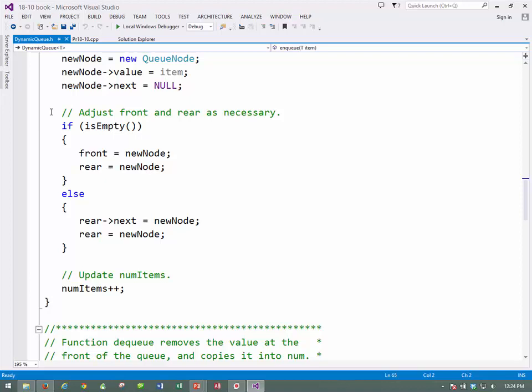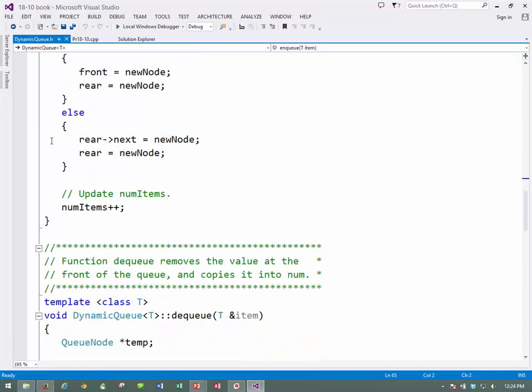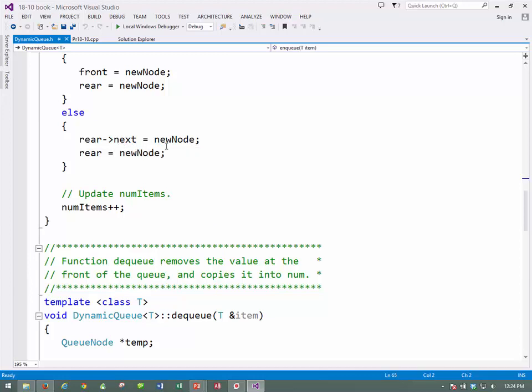So, if the queue was empty, then front into front put new node, and into rear put new node. Or else, if it's not empty, if there's some in it, then take the next, the new node pointer, and put that address into the, this is driving me crazy. I better stop moving my mouse. Take the address of new node, and put it into the next value of the rear element, and then set new node to rear. So, we'll make the old rear point to the new rear, is what we're doing. Make the old rear point to the new rear, and then increment the number of items.